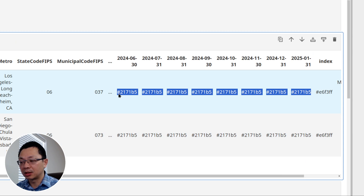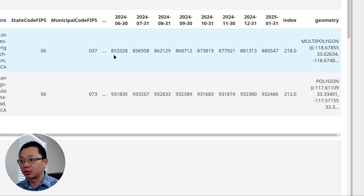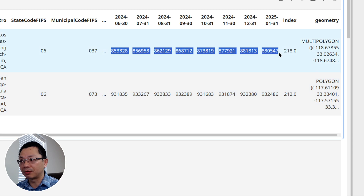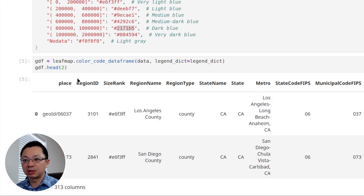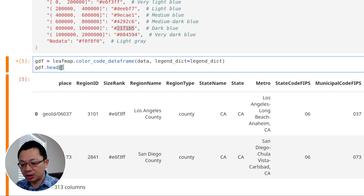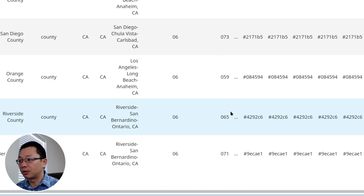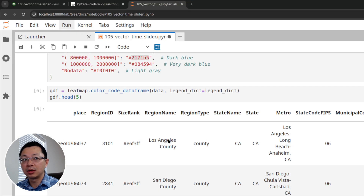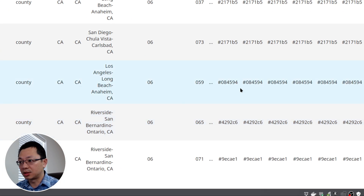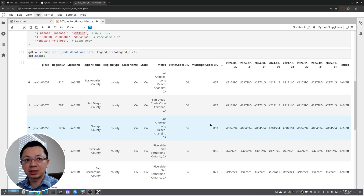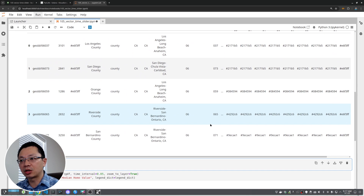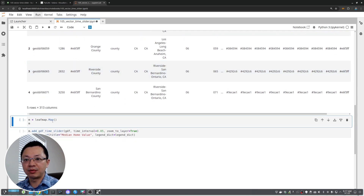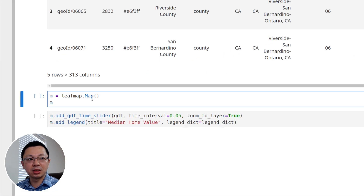The new DataFrame now has hex color codes — every value has been converted to a color. Here they look like pretty much the same color because the values are all very high, around $800,000, so they all fall in the same range. But if you display more counties you'd see different values. Here showing five rows, you can see different colors. This is essentially turning your data into a color-coded DataFrame.